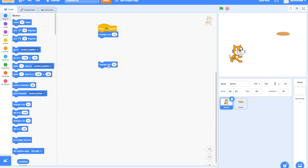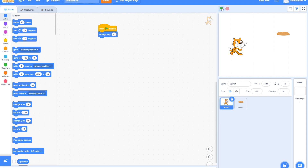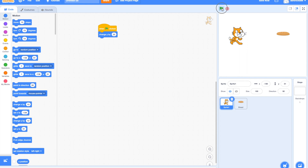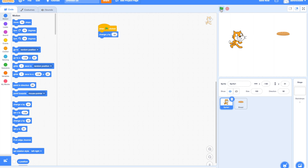Drag the 'Change Y by 10' block. We can change the number to, let's say, 20. Try it out! You can see the sprite going up. You can change the value to negative 20 and you can see the sprite going down.